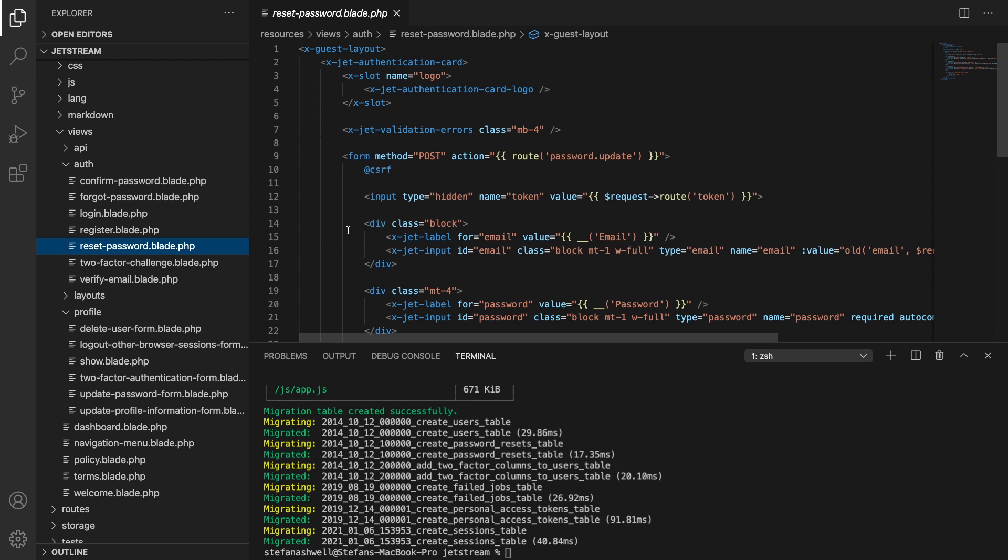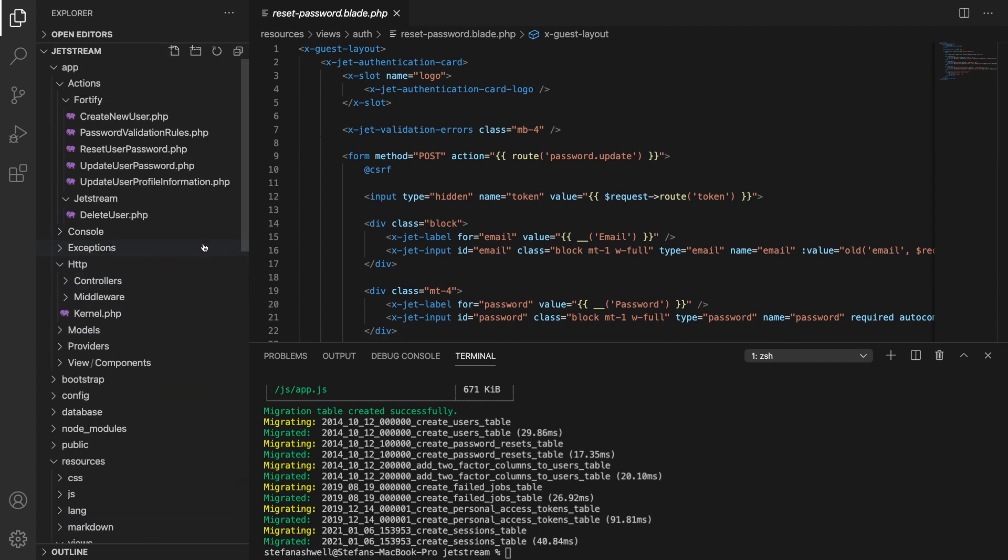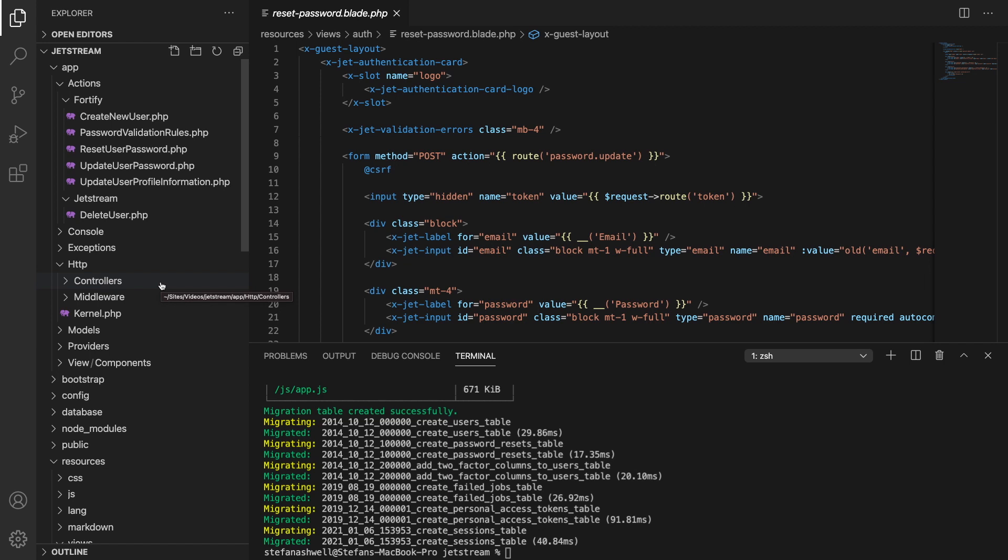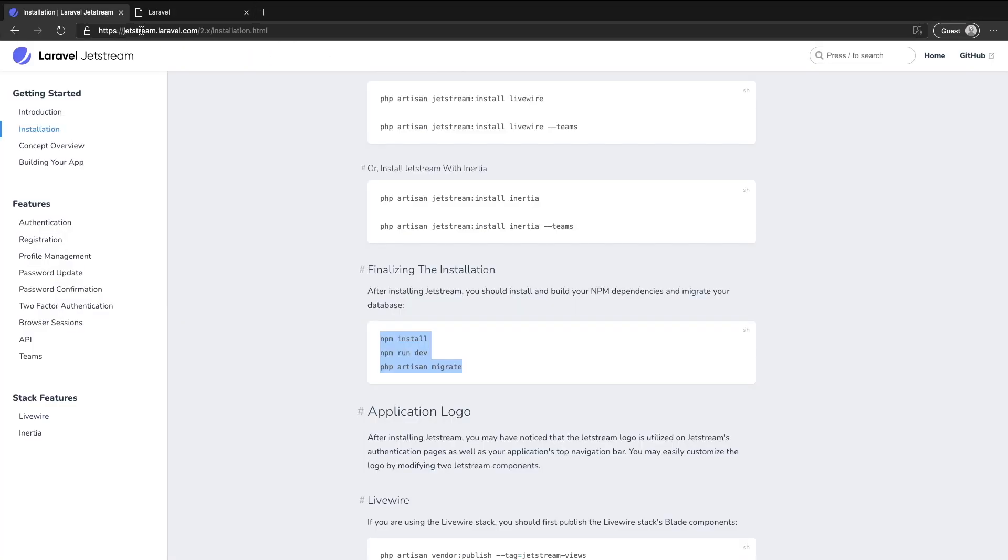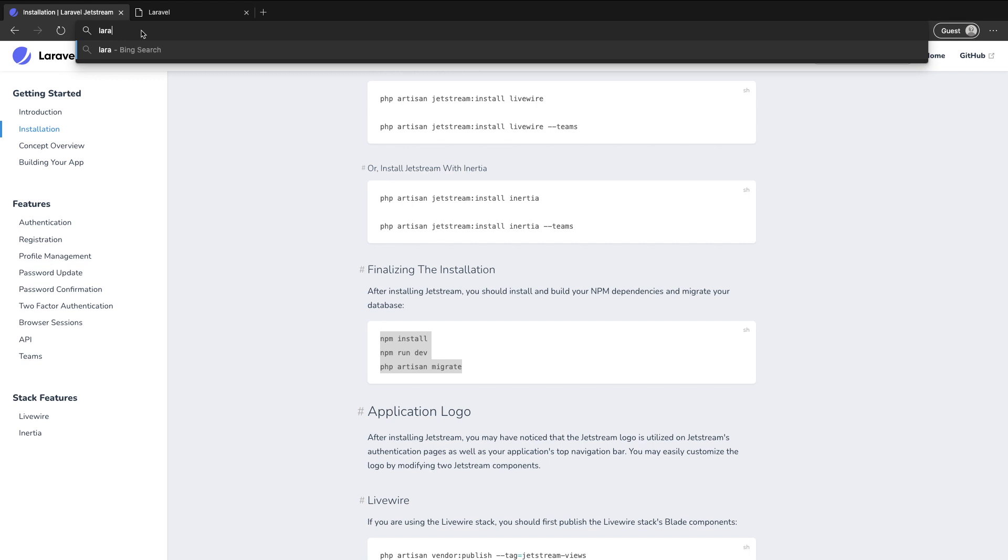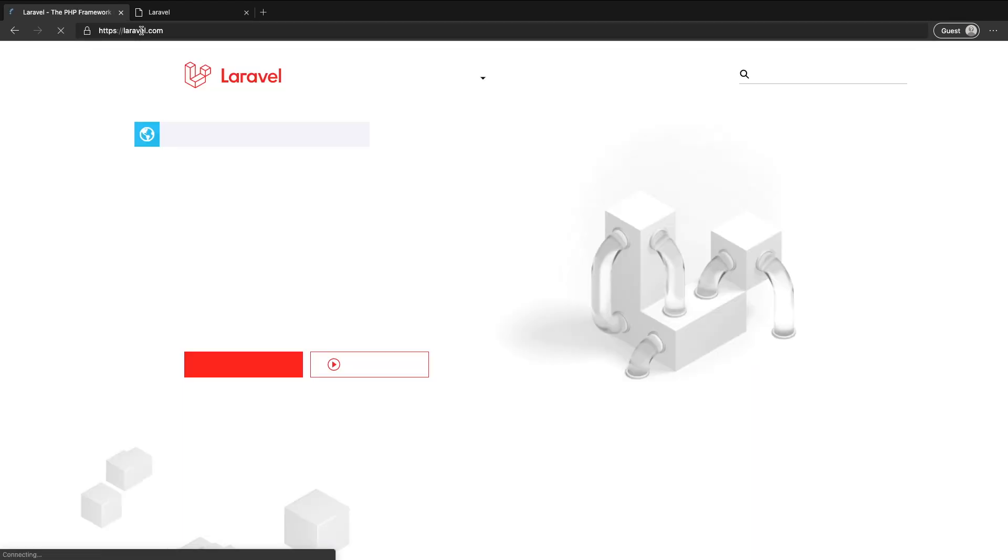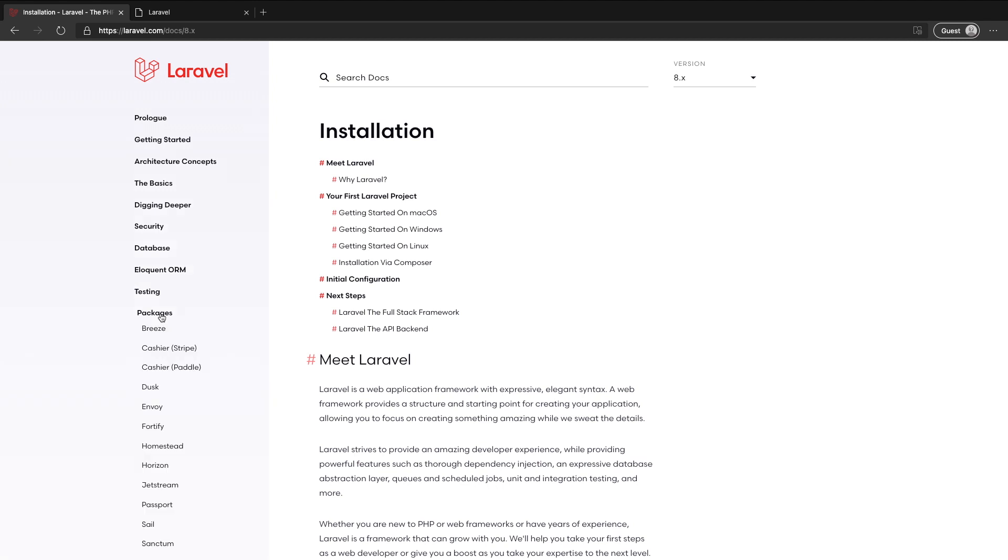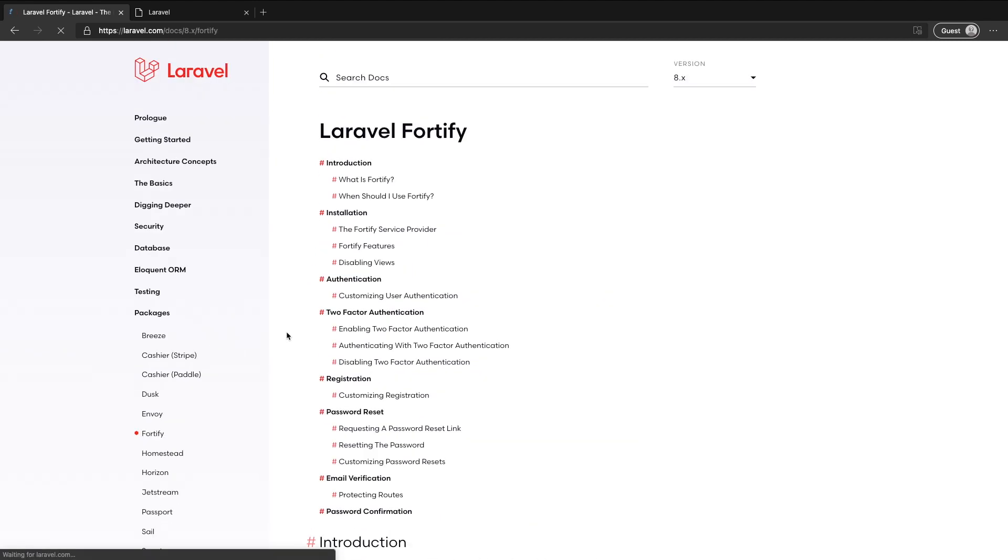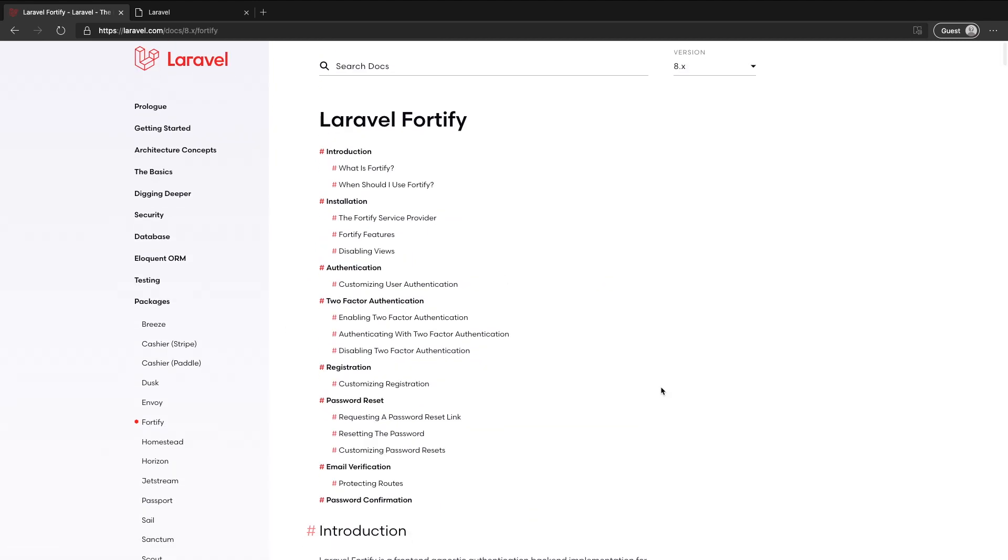Now there is in fact a secret option three and secret option three is Fortify. You'll notice here in the actions directory you can see the name Fortify. Jetstream under the hood actually uses a package called Fortify to take care of all of this functionality and you can actually use that package yourself if you want to have complete control over the front end or maybe you're building an API and you don't even need a front end altogether. Just like Breeze and Jetstream we can find information about this in Laravel's documentation. So if I go back in here go to packages you'll see a Fortify package. So by installing Laravel Fortify we can take advantage of some of those extra features like the two-factor authentication, install it ourselves and put our own front end on it.